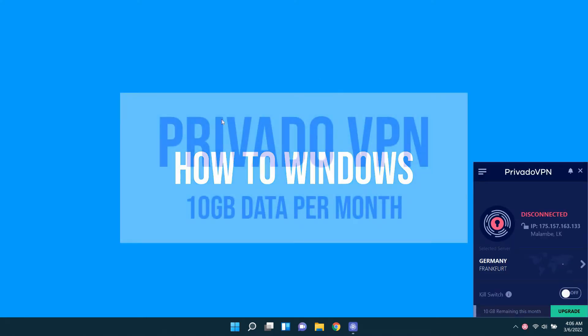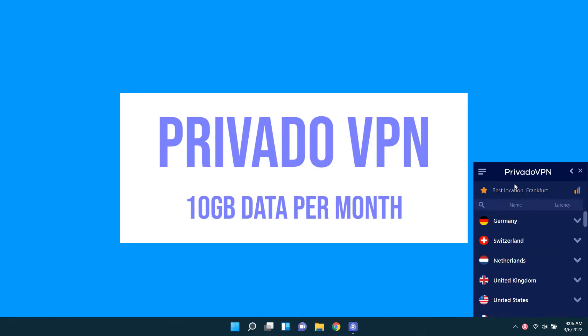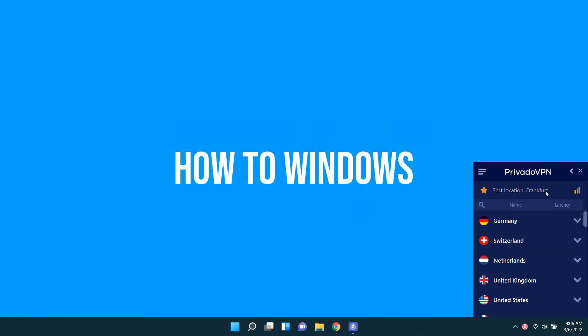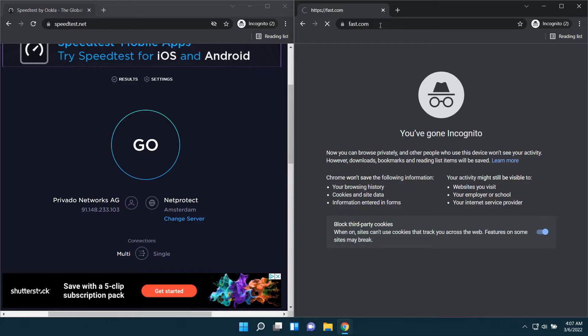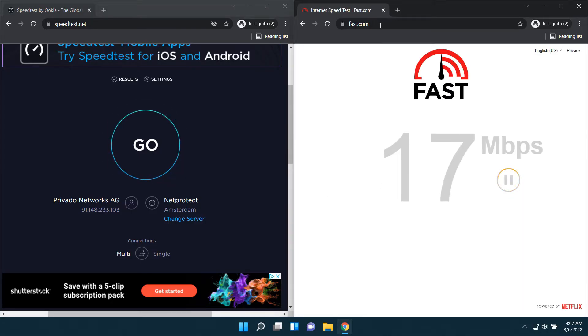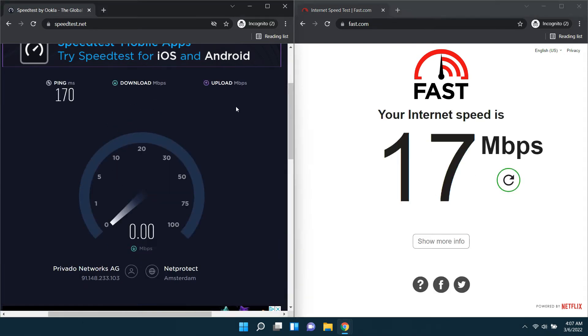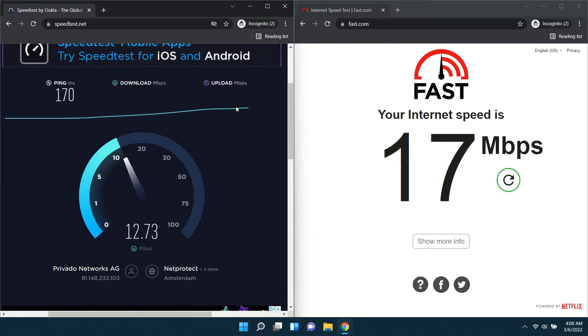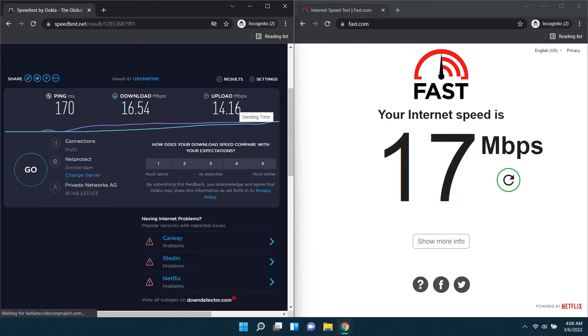First one is Privado VPN. It gives you a 10 GB data quota free for a month. It is connected to a server from Germany. Let's test its speed. These are the results for Privado VPN.